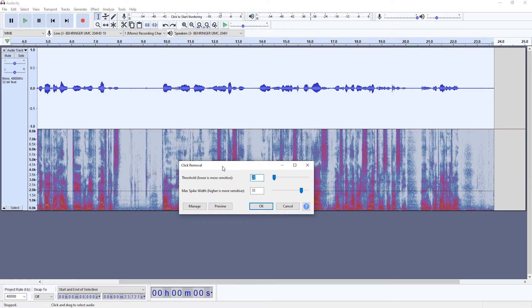Honestly, I like the Adobe Audition mouth click remover tool much better, but Audacity has a decent one as well. Now, there are two ways you can use it.